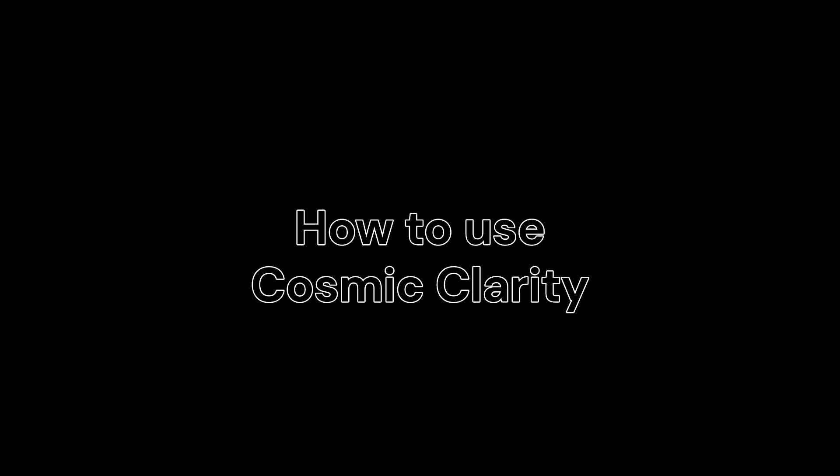Why keep on spending the money when you can use something free? So let me show you how to use Cosmic Clarity and how it can improve your images.